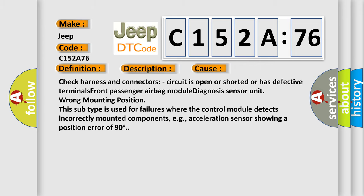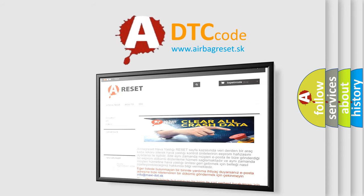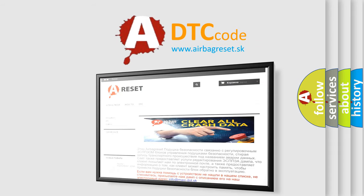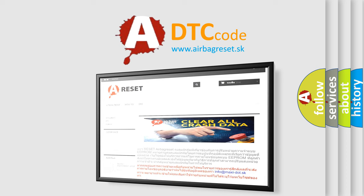The airbag reset website aims to provide information in 52 languages. Thank you for your attention and stay tuned for the next video.